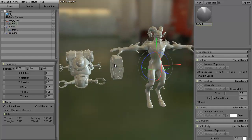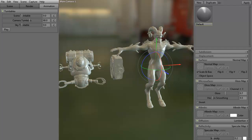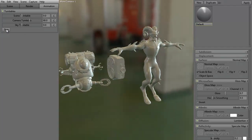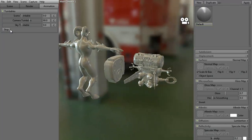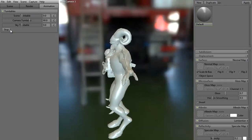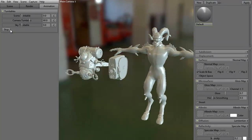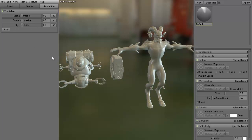If we want, we can come into the animation tab. If you were doing like a turntable of this particular scene, we could set up, say, 60 frames and hit play. As you can see, it's going to rotate around at that particular speed. All right, go ahead and hit stop. Turn this back to zero.